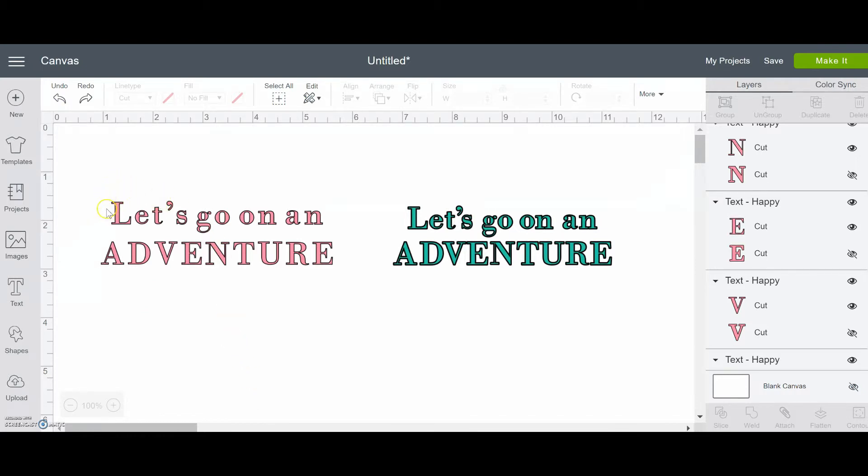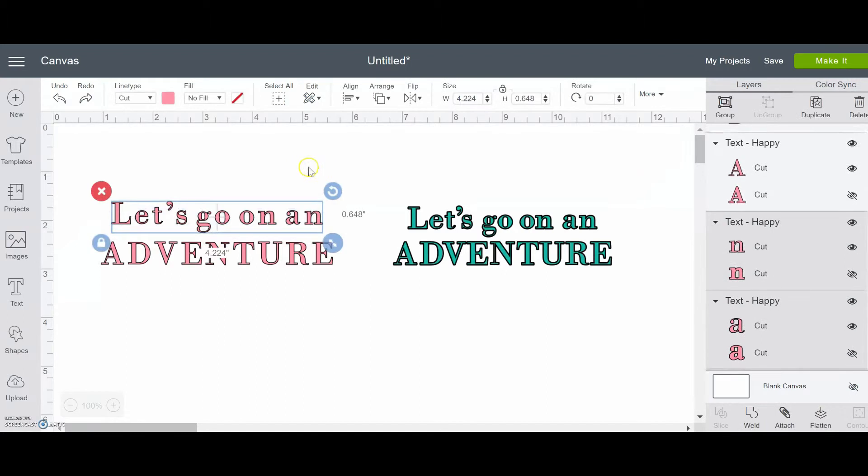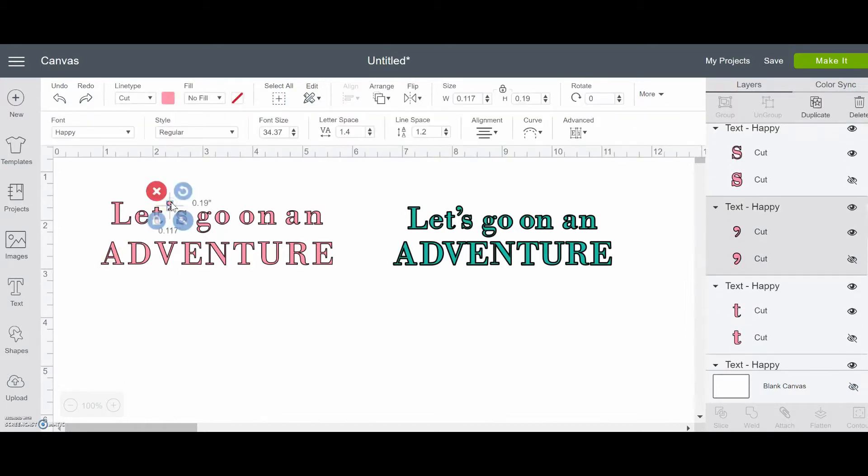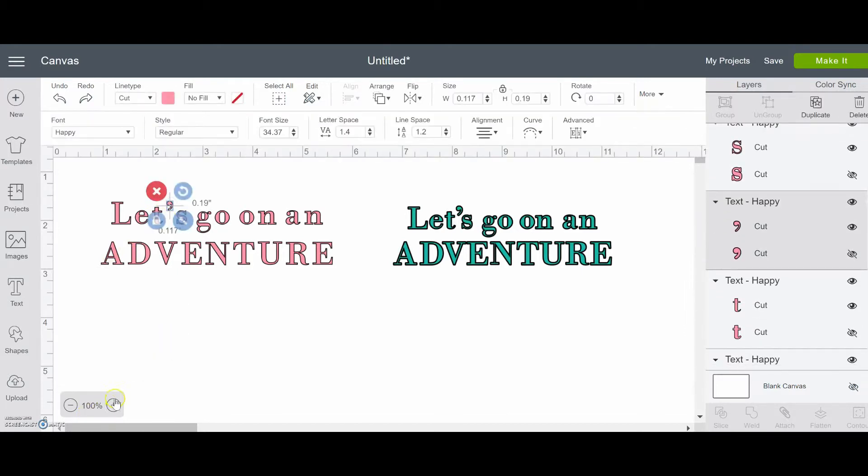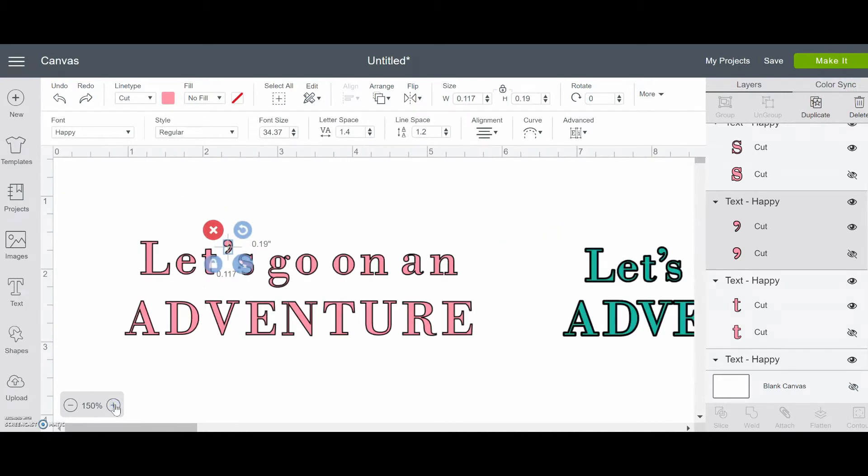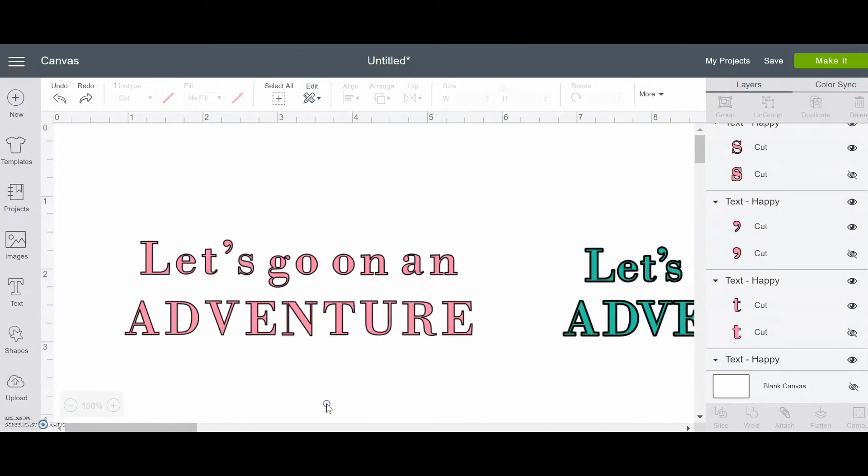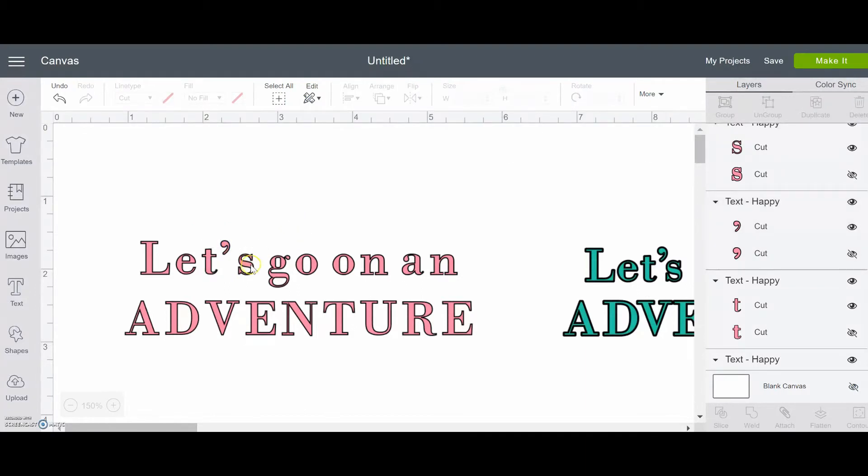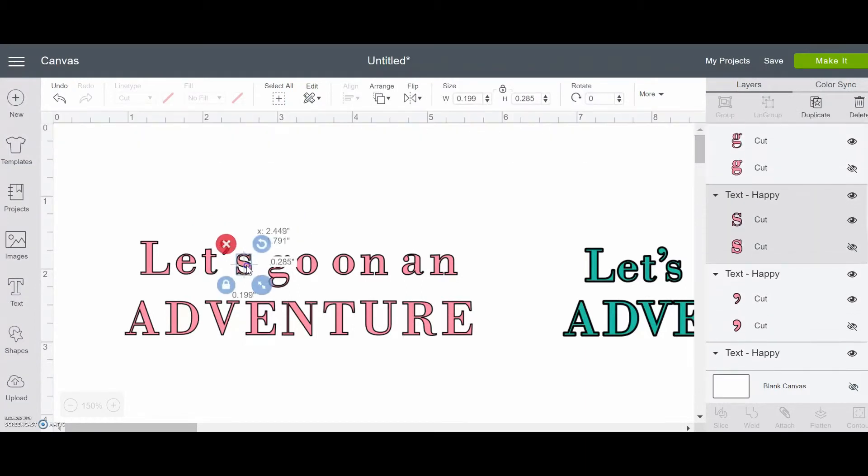So we're going to work on this first line first. Like I said, there's a little bit too much space here with the T and the apostrophe and the S. So let's fix that first. And let's go in a little bit closer. So just click and drag over where you want it to go.